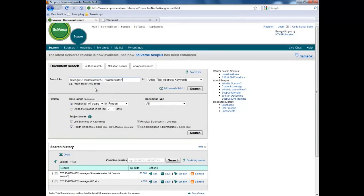Our first search was a bit naive, but now through the keywords function we have found better words. We'll split this search up into separate parts. The first part is the part with sewage — sewage, and we also found wastewater — and we'll use this variation of the word as well. Let's search for that.